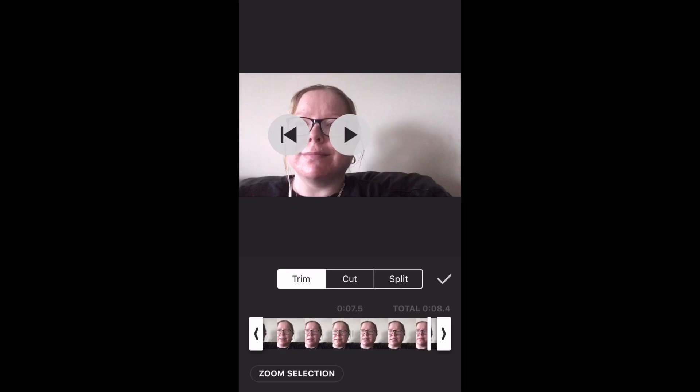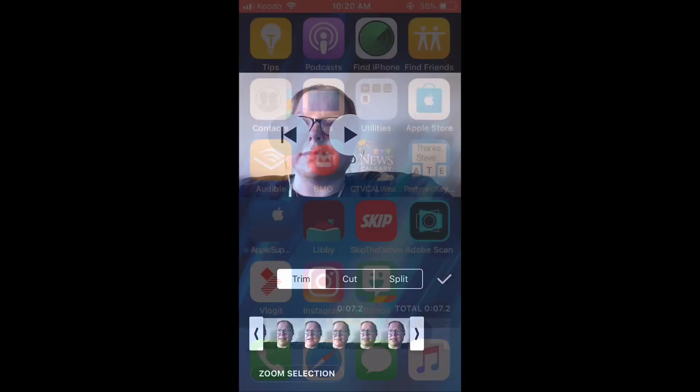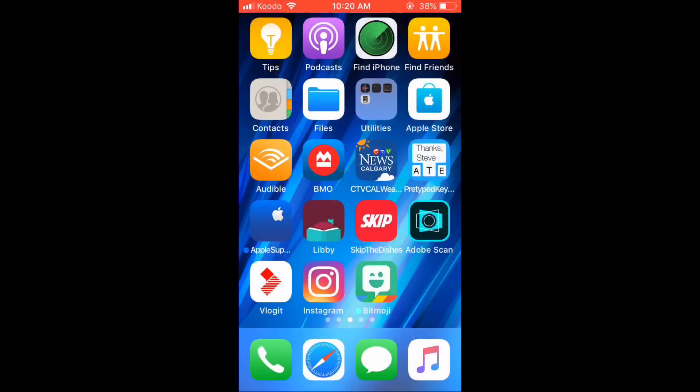When you're done editing, tap the check mark, and then remember to save the video clip once more. If you have a problem with any part of this process, leave a comment below so I can help you. Be sure to include the operating system you're using, iOS or Android.